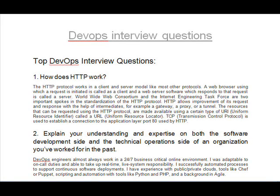Top DevOps Interview Questions. Question 1: How does HTTP work? The HTTP protocol works in a client and server model like most other protocols. A web browser using which a request is initiated is called a client, and a web server software which responds to that request is called a server. The World Wide Web Consortium and the Internet Engineering Task Force are two important bodies in the standardization of the HTTP protocol.